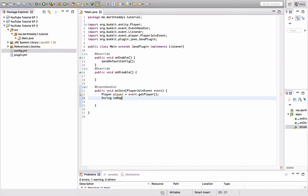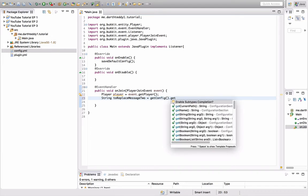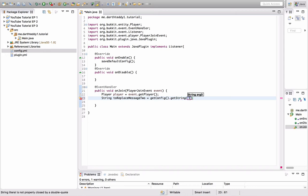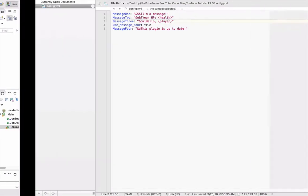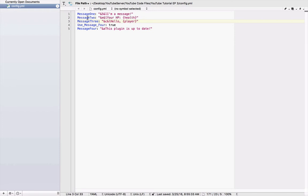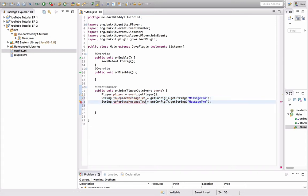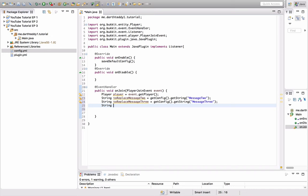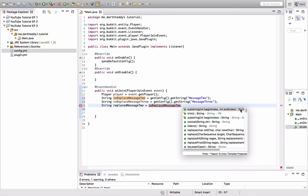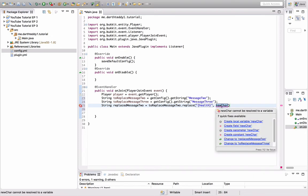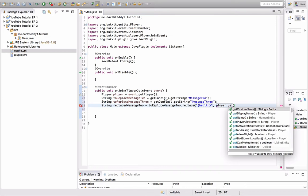String to replace message two, you can name that whatever you want, equals get config dot get string message two. So, we called it message two in the config, and we're just getting that, and we're putting it into a string. So, I'm going to call this get message three, and this will be message three. Next, we're going to have a string called replaced message two equals to replace message two.